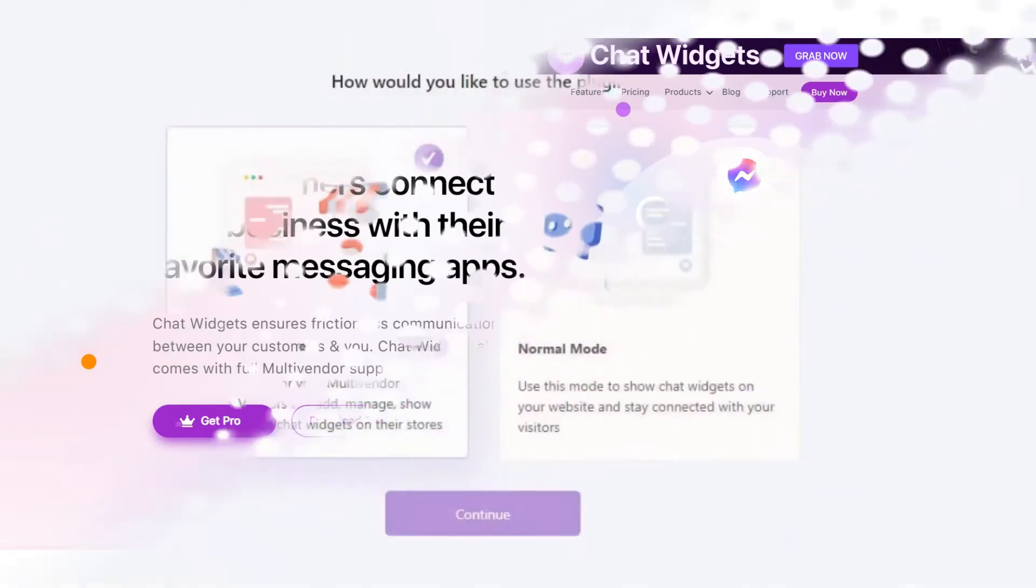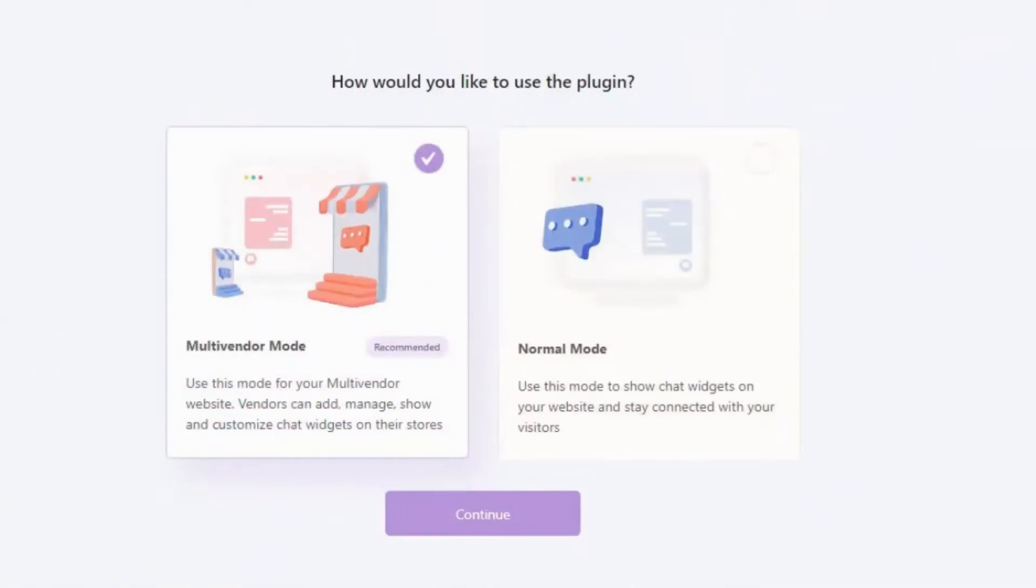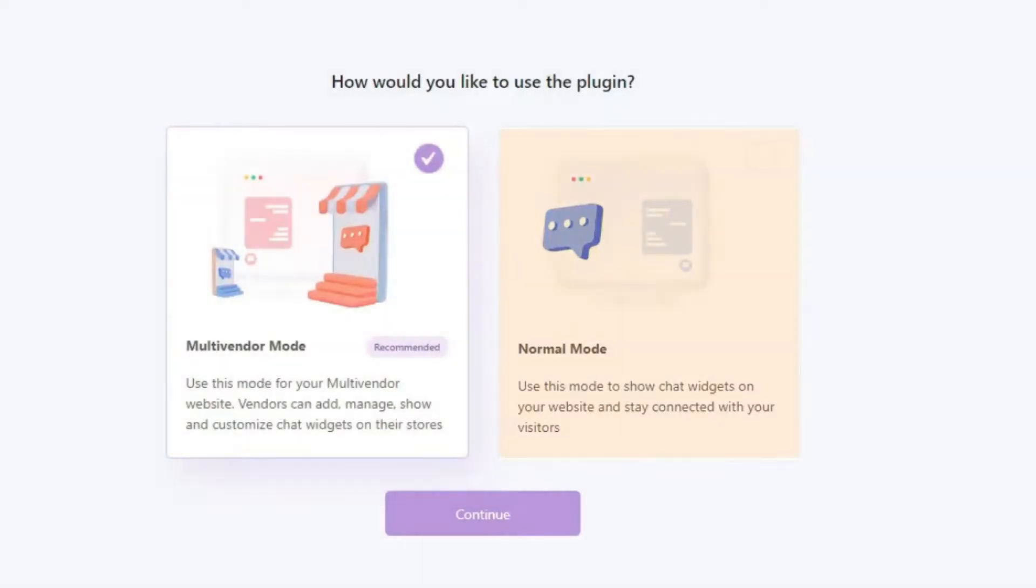There are multiple modes of operation: normal mode and multi-vendor mode. The first one is intended for multi-vendor websites and the second mode is suitable for regular websites. Alright! Let's begin!